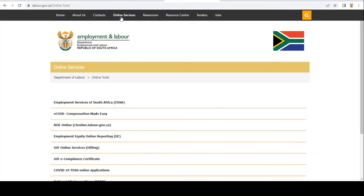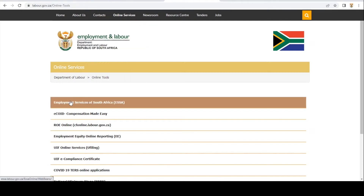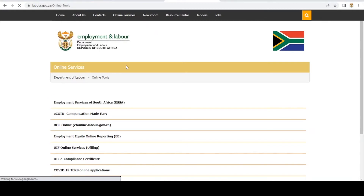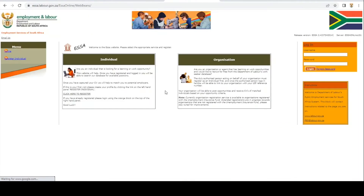Once you have clicked on Online Services, you're going to go to your first tab which is Employment Services of South Africa. You then want to click on that. This is our ESSA landing page. Once you see this page, you then go to where it says 'Click here to register'.